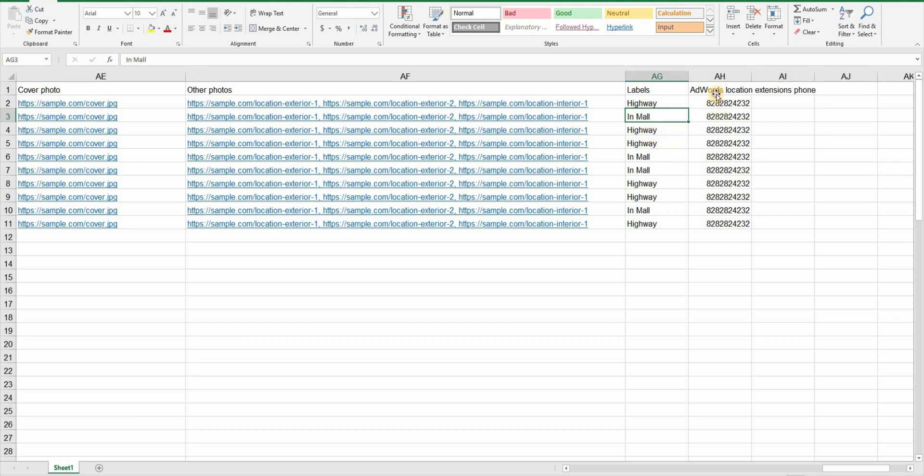And then we have adwords location extension that lets you give specific number that you want to use in ad campaign. And with this the compulsory fields of this file are done.